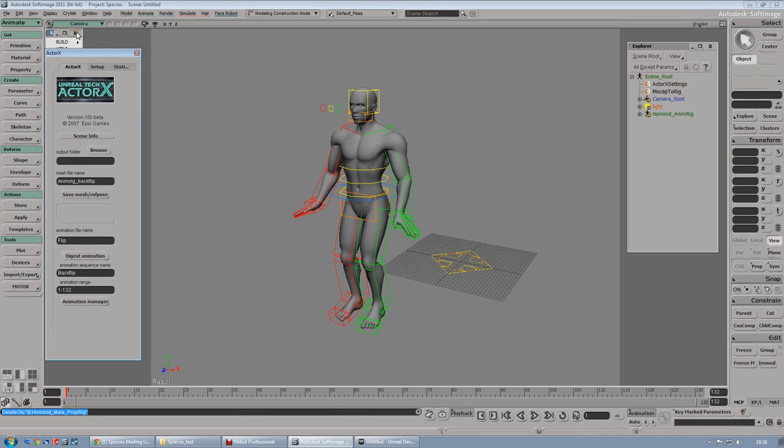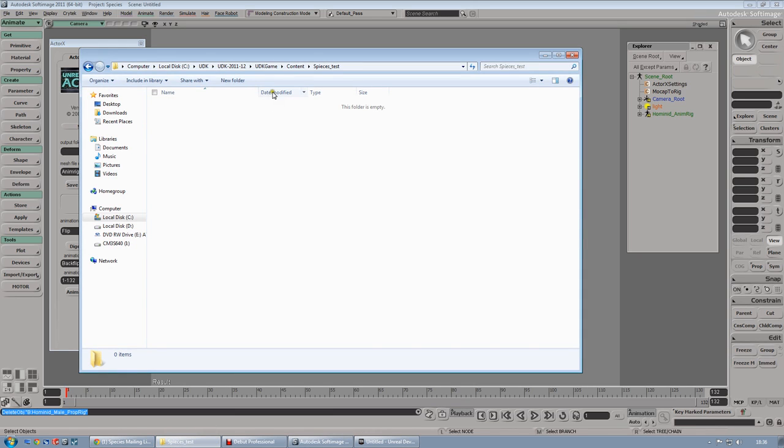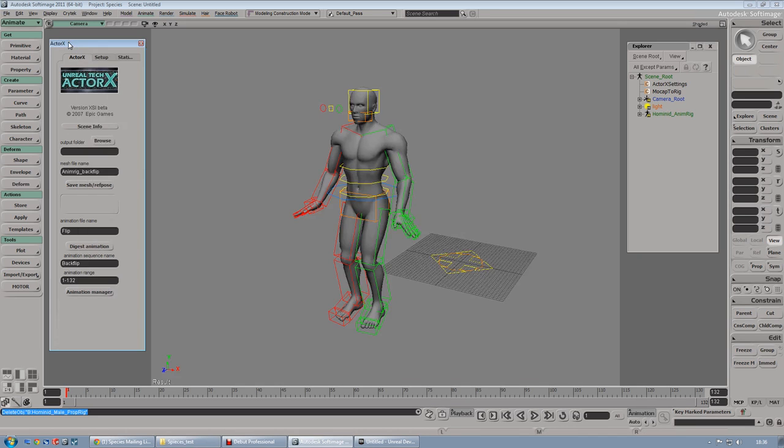From here, we can close the spices plugin window. And from here, you have to choose a couple of things. First of all, the output folder. I already created a folder called spices test into the UDK content folder. Let's copy in here.